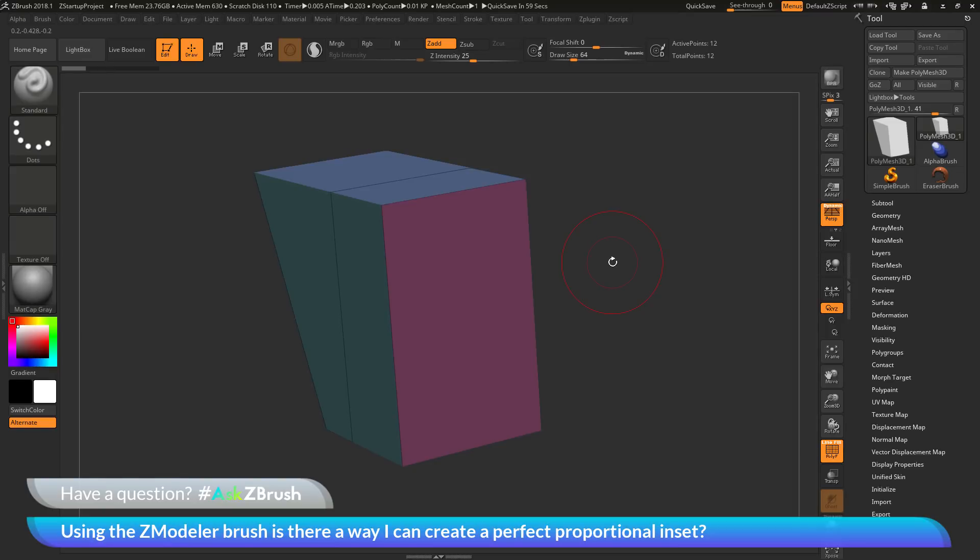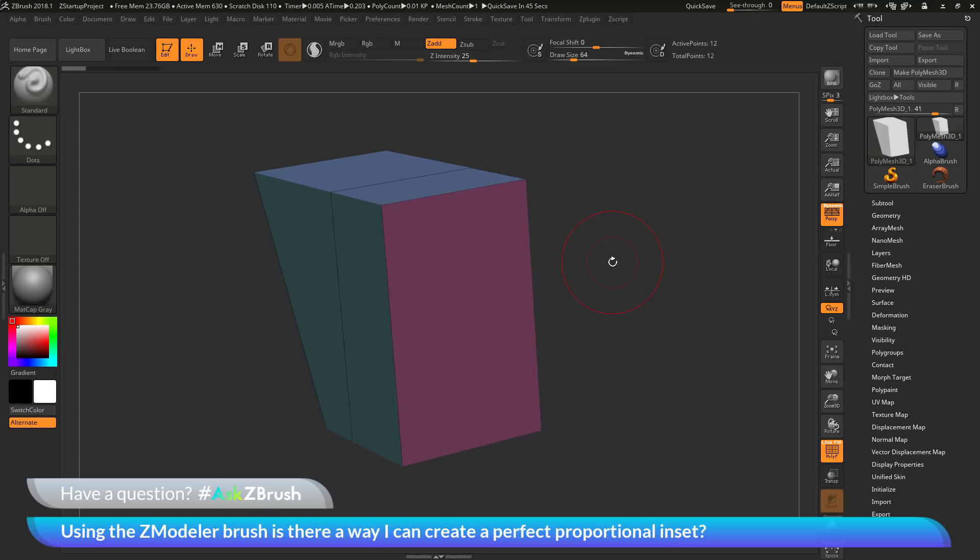This is Joseph Drust and welcome back to another episode of Ask ZBrush. We had a question sent in asking, using the Zmodeler brush, is there a way I can create a perfect proportional inset?